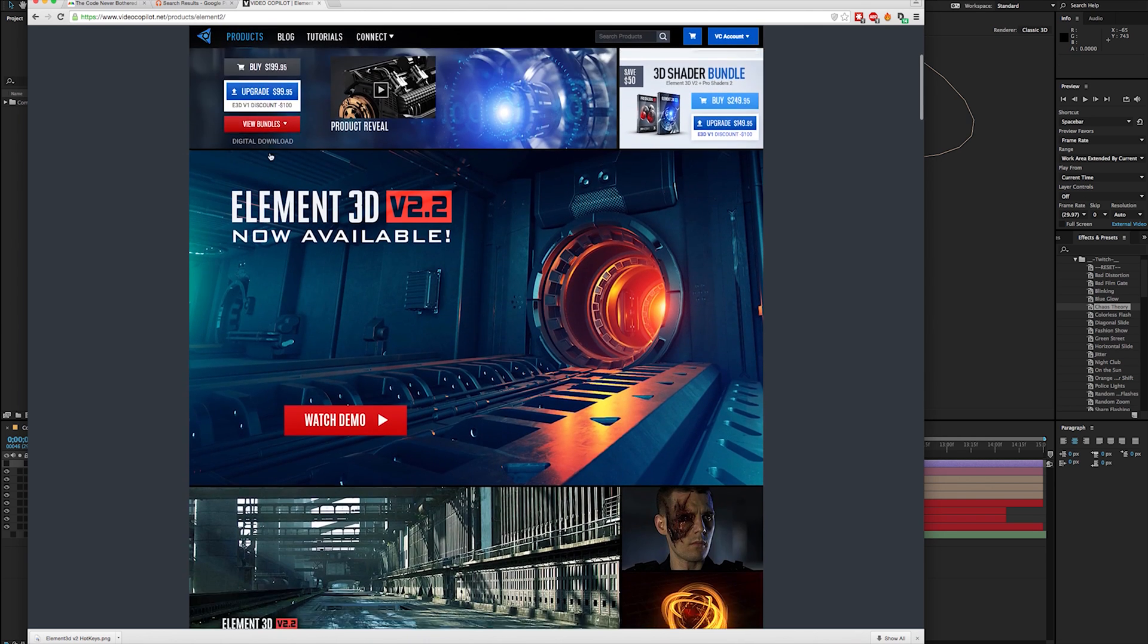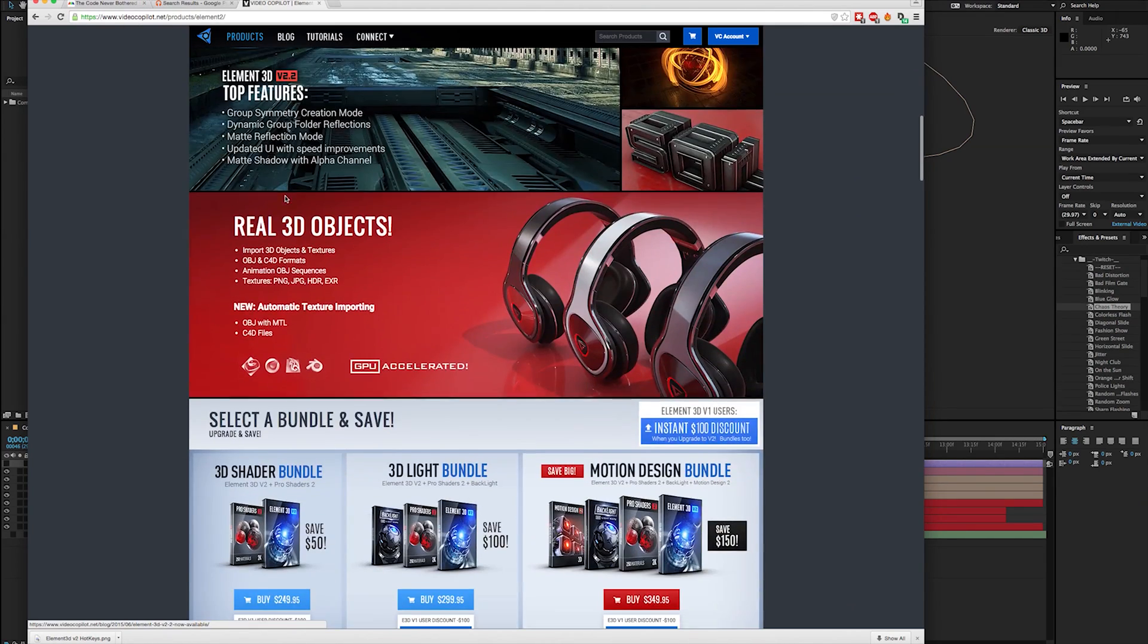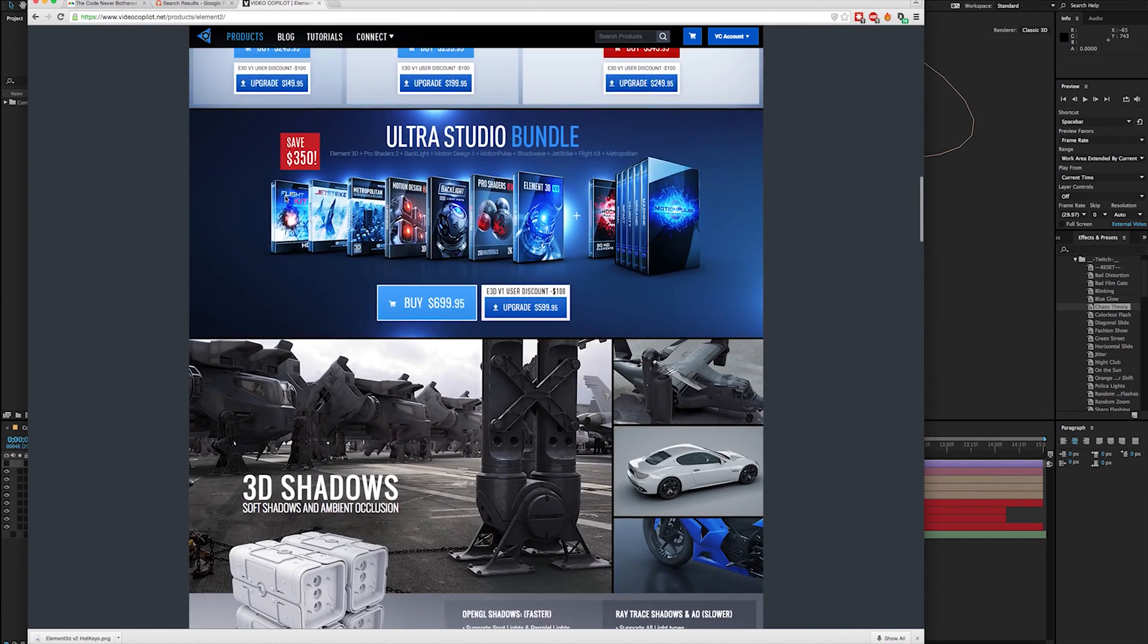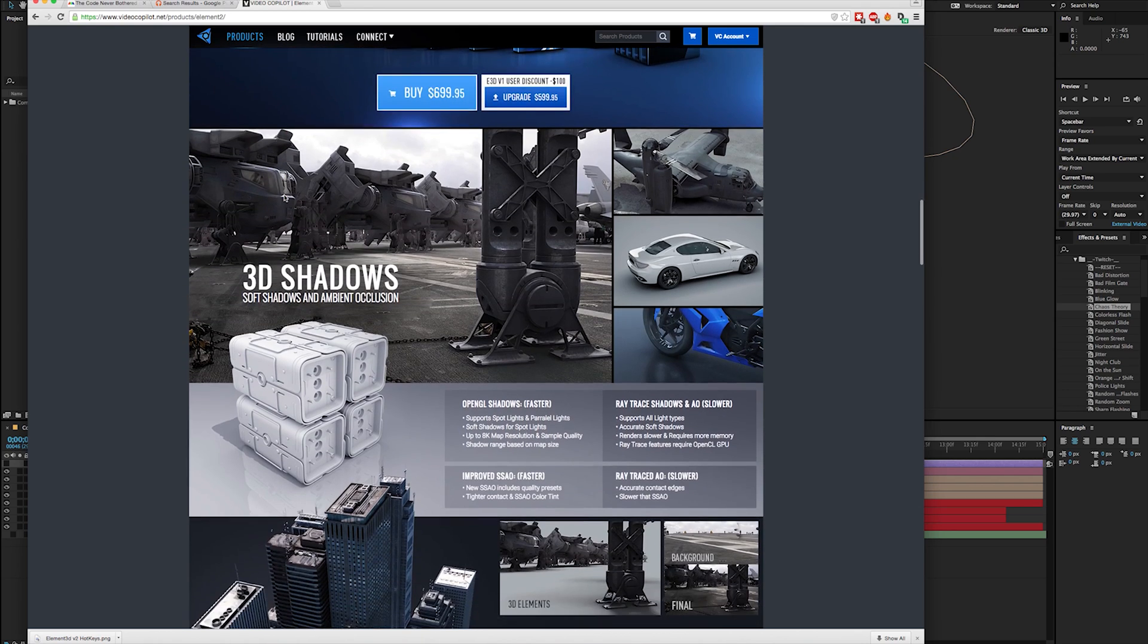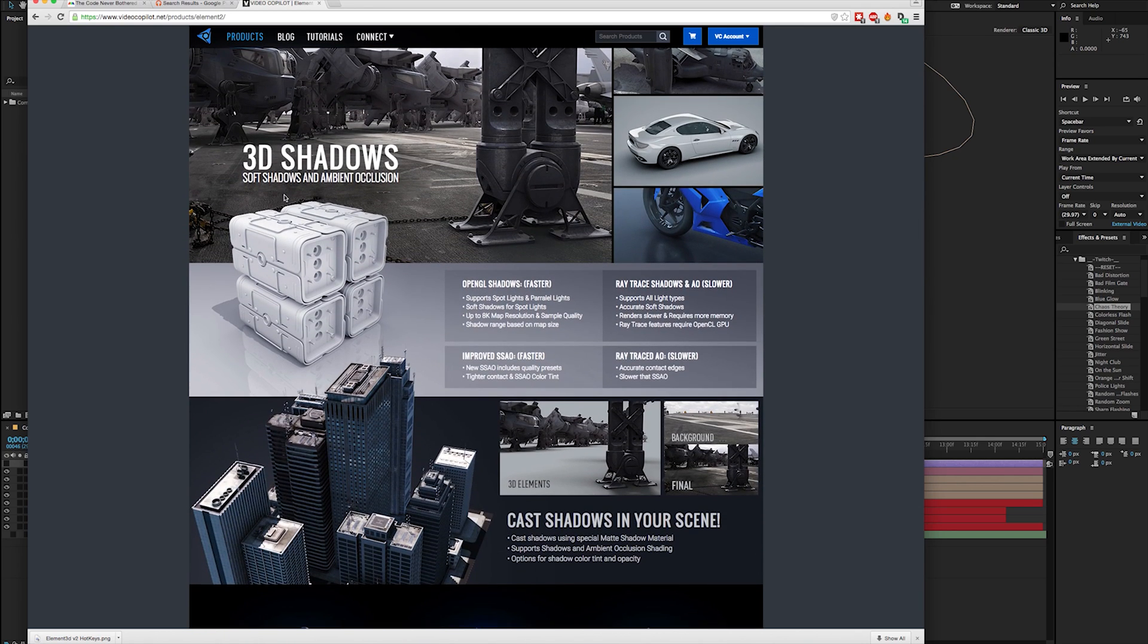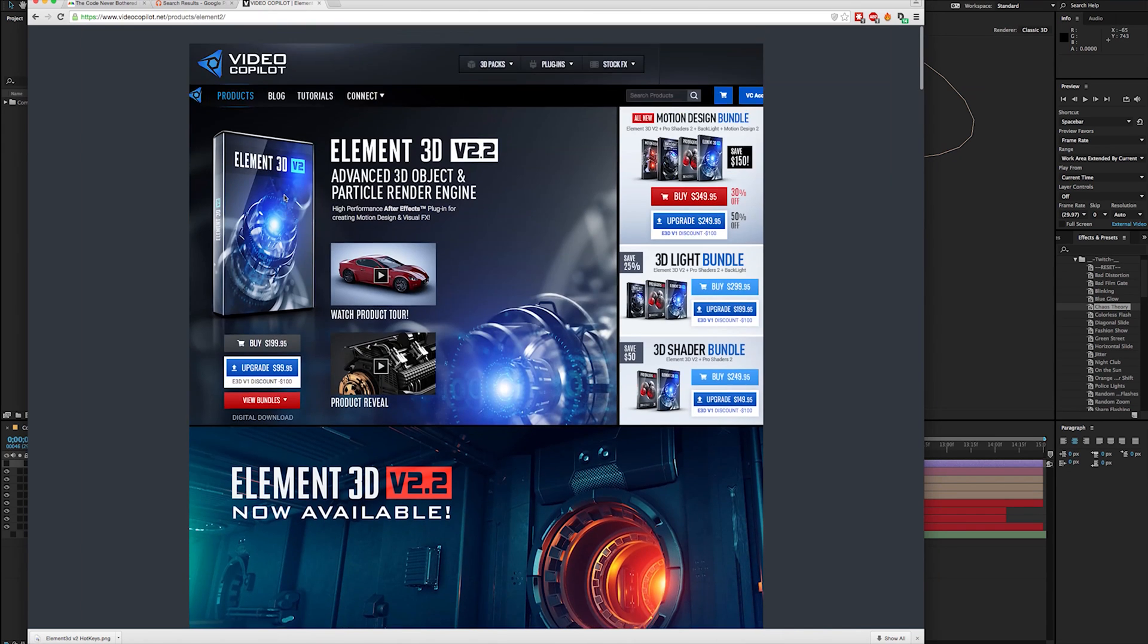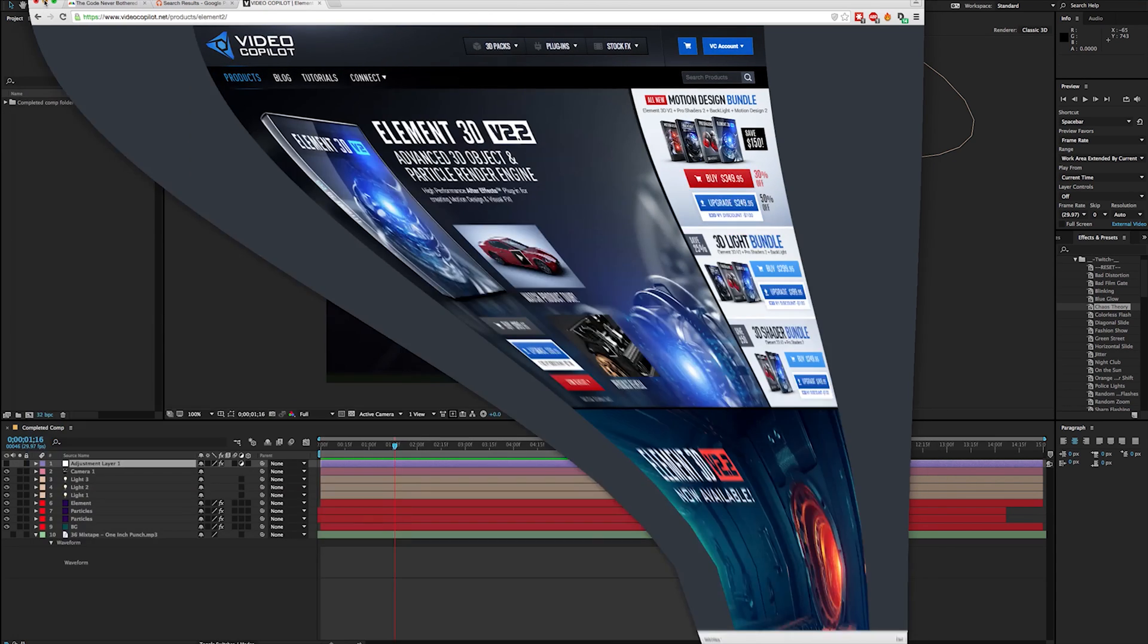If you go to the Video Copilot website, you can see they've got tons of different stuff here, and they even have different model packs that you can buy with Element 3D. Do you necessarily need them? Maybe not. I like using a couple of them because it speeds up my workflow for different objects, but more often than not, you're probably just going to be building your own things and working with them in Element 3D.